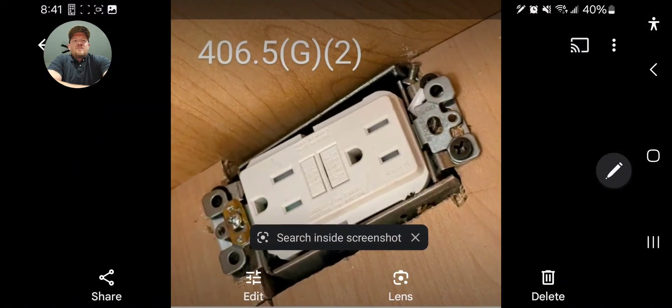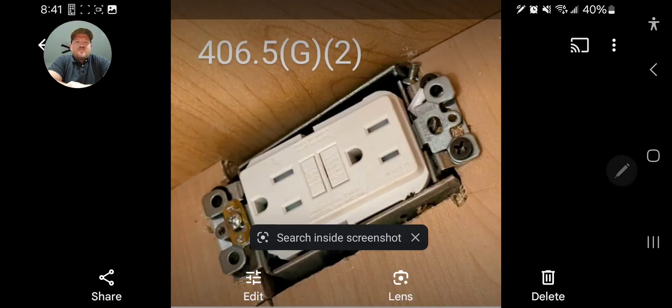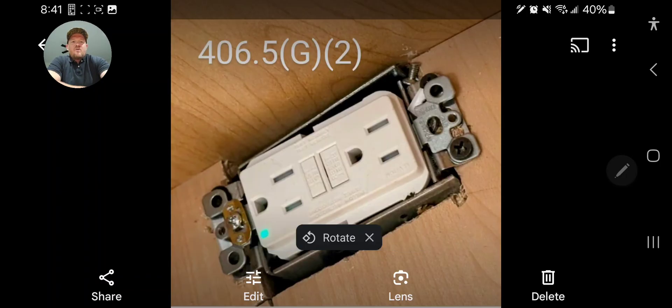And of course this is what we're talking about here and for this one we're going to head to 406.5(G)(2) and we are going to take a look at this and this is what we're talking about.